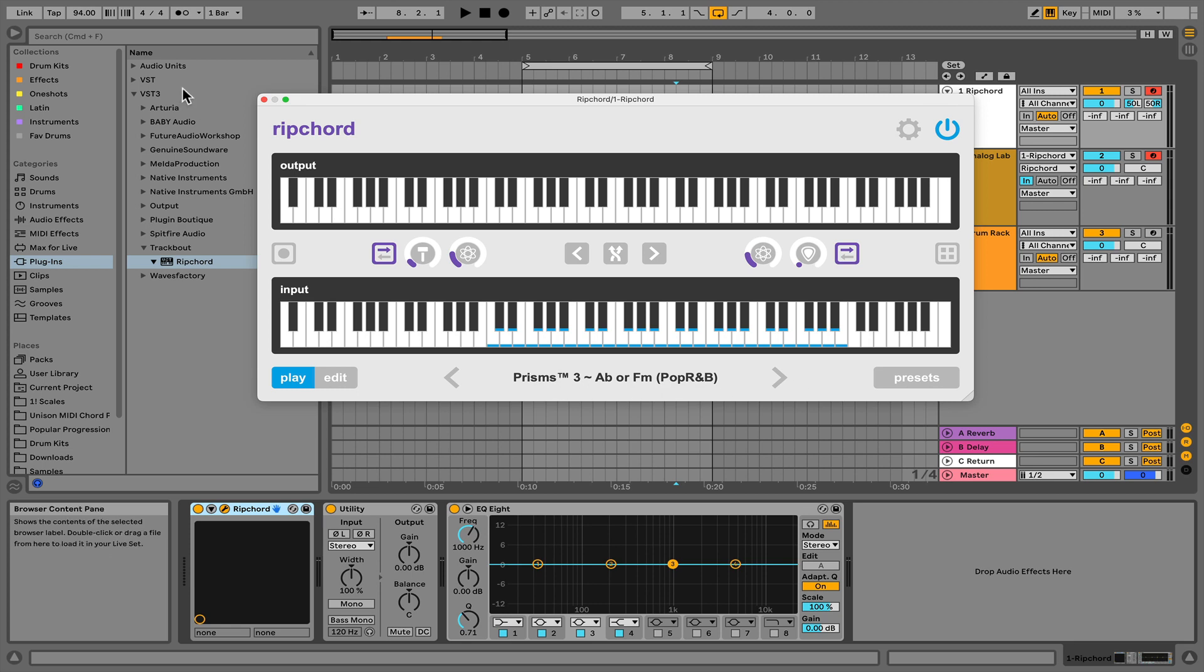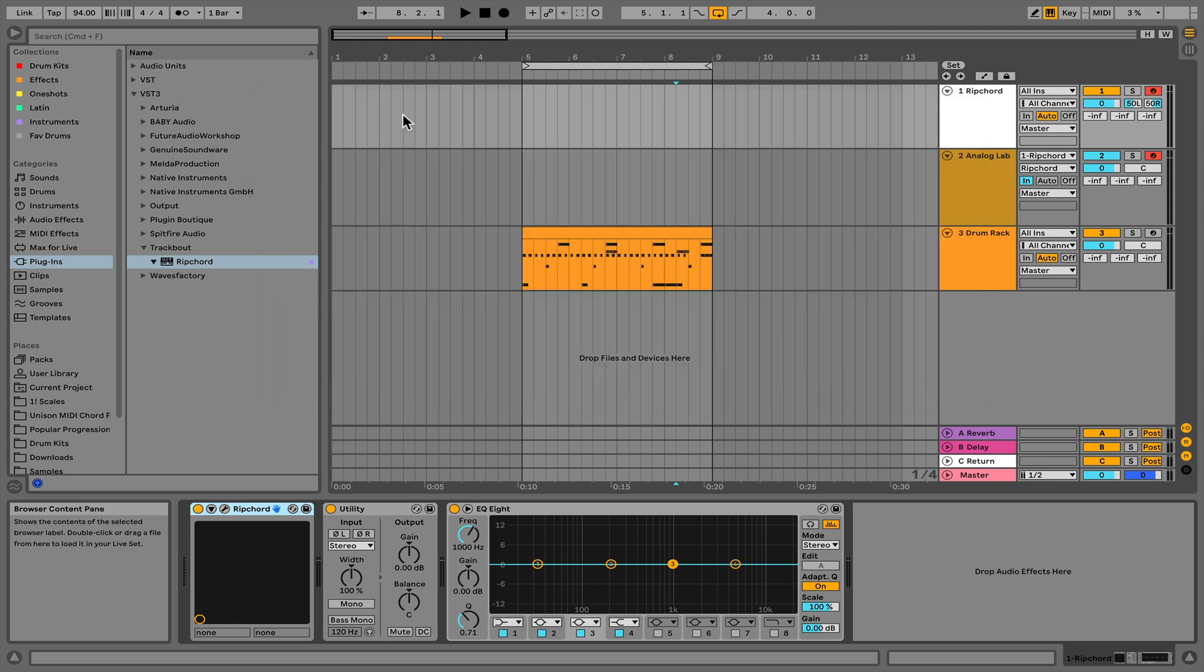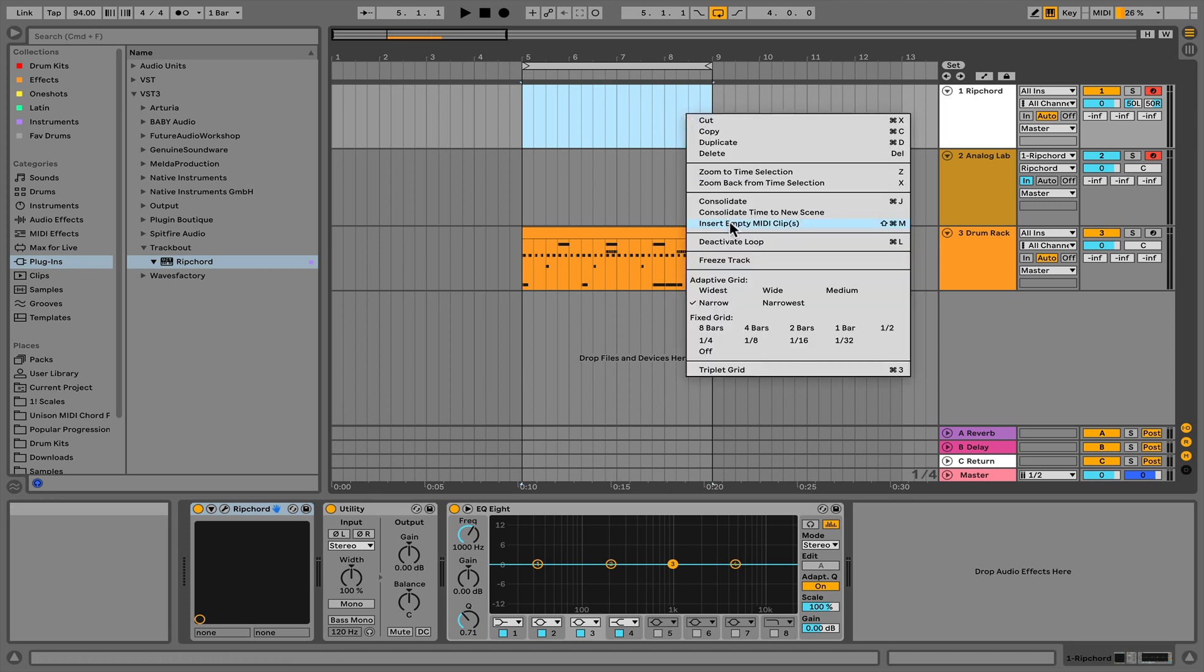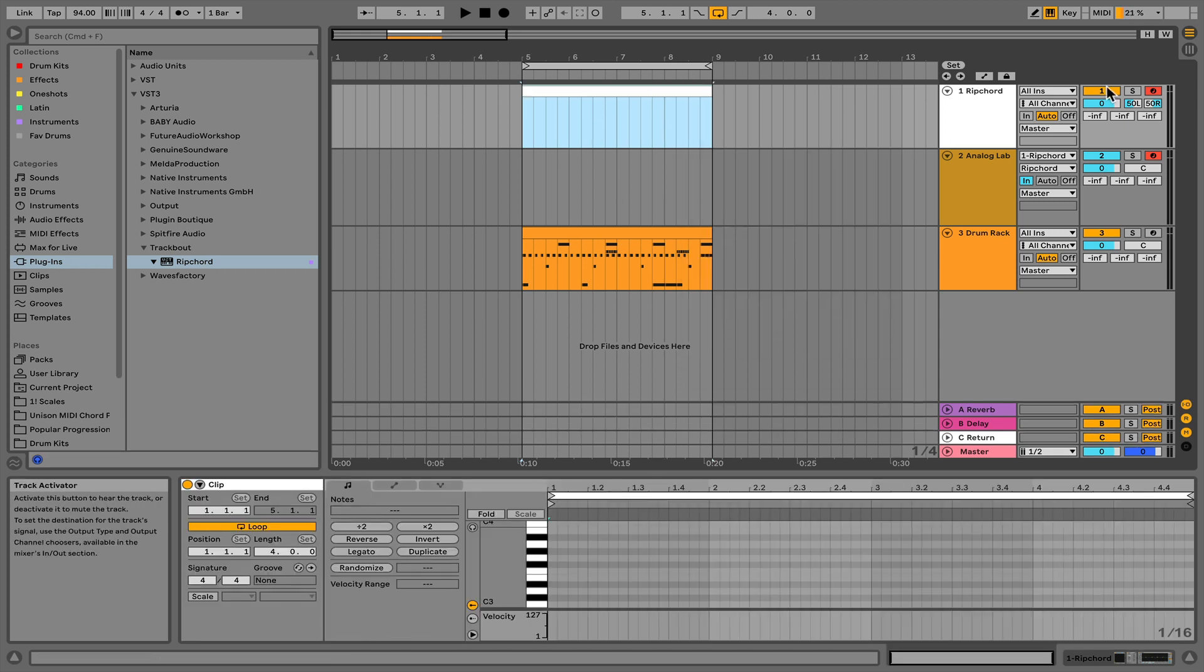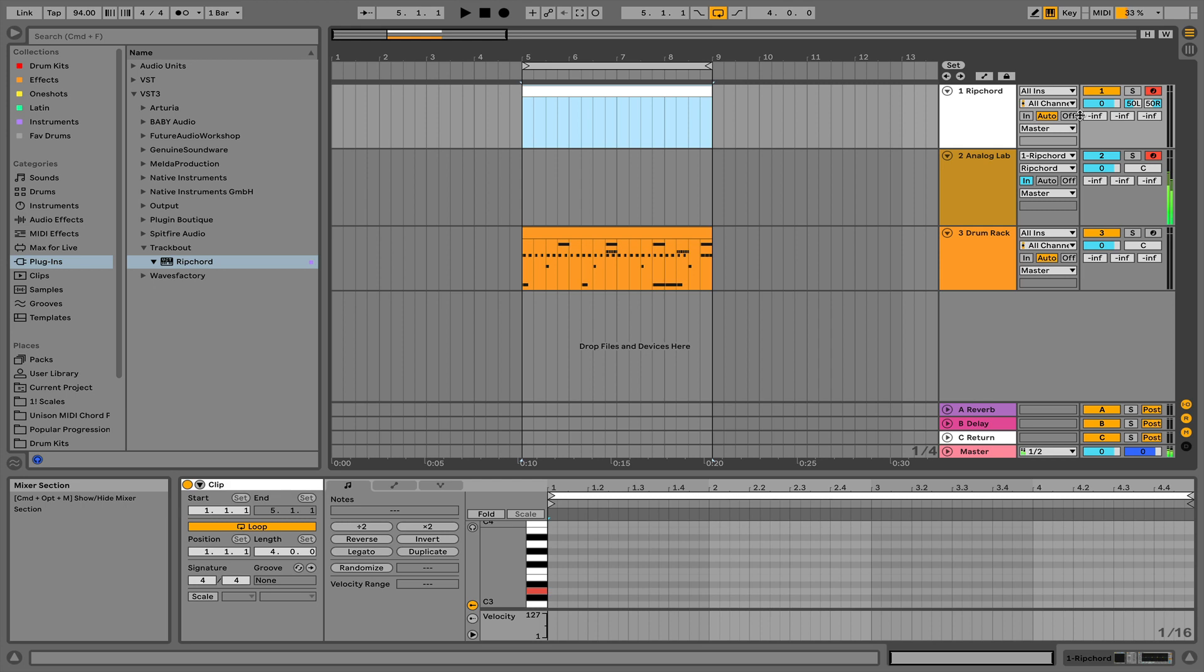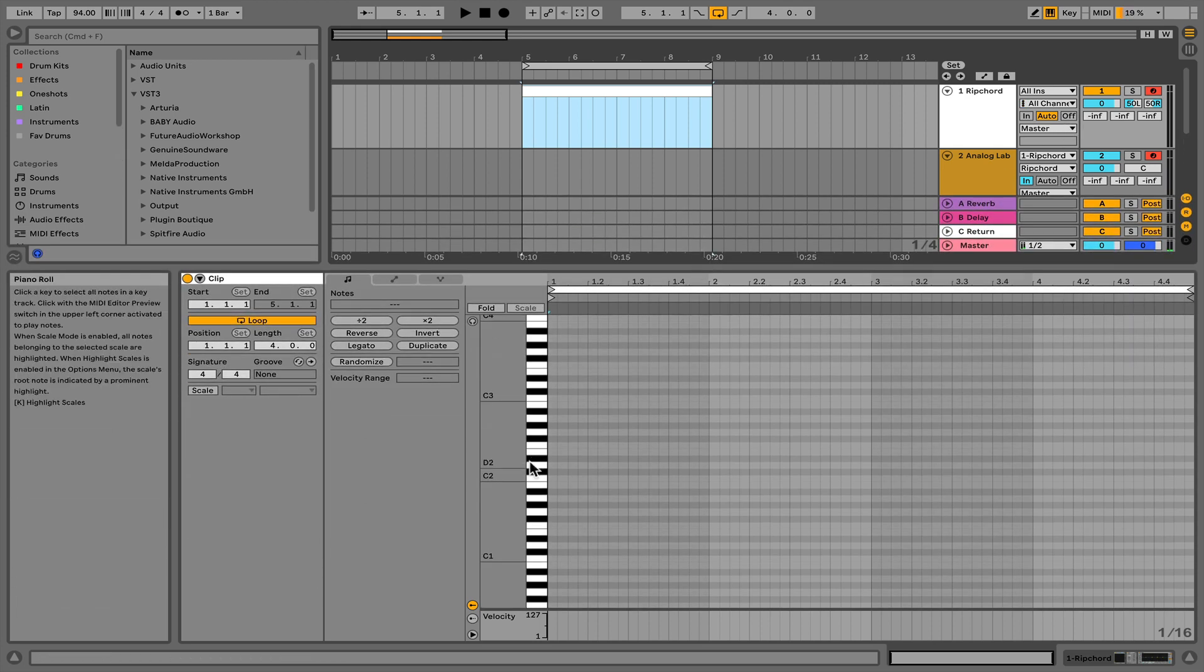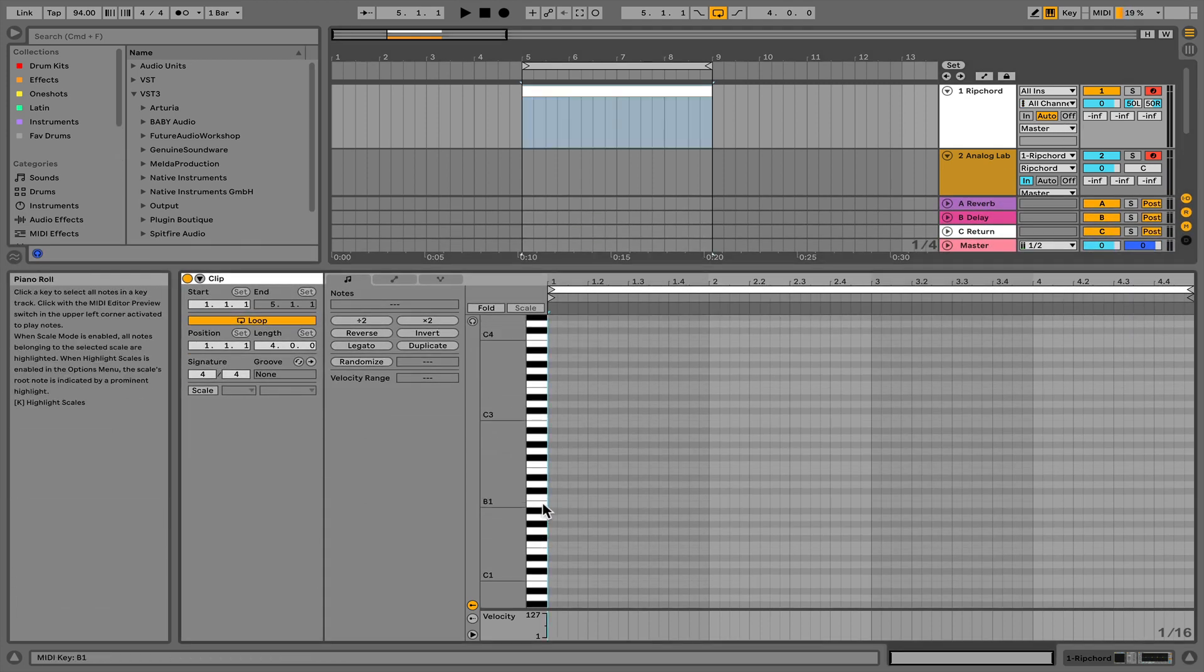Now that we have our bank selected, we're going to close Ripcord out. What we can do now is just basically insert a MIDI clip, or you can play on your MIDI controller. But for this, I'm just going to use the piano roll.